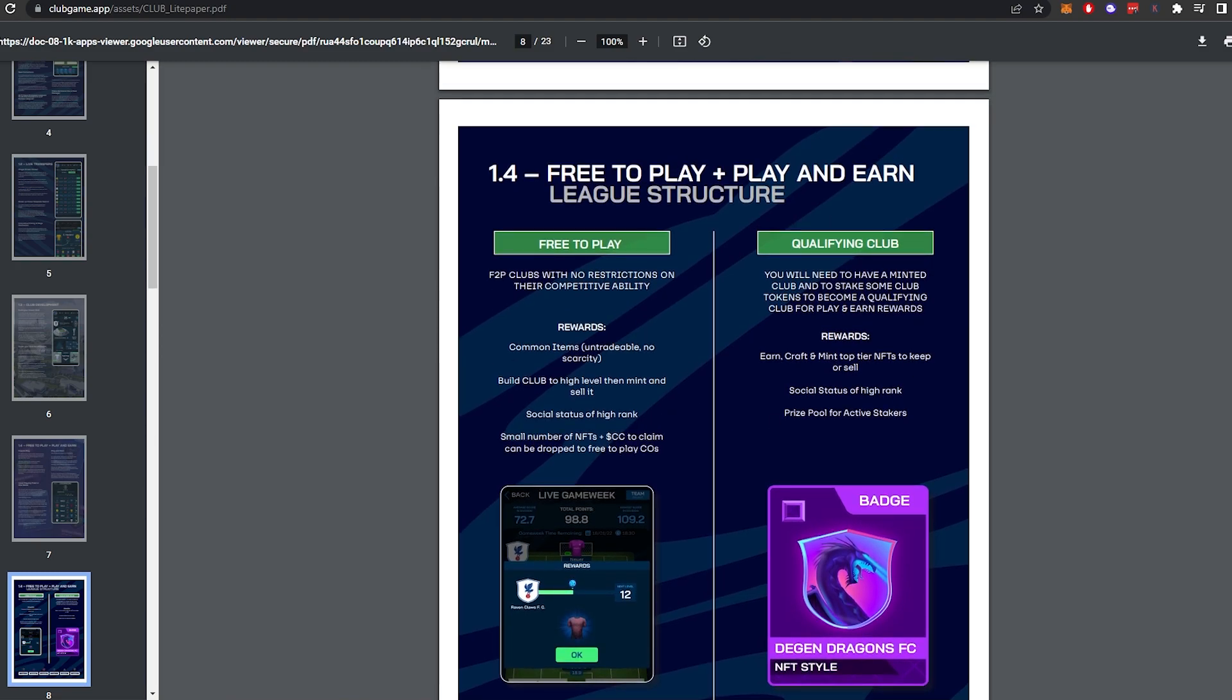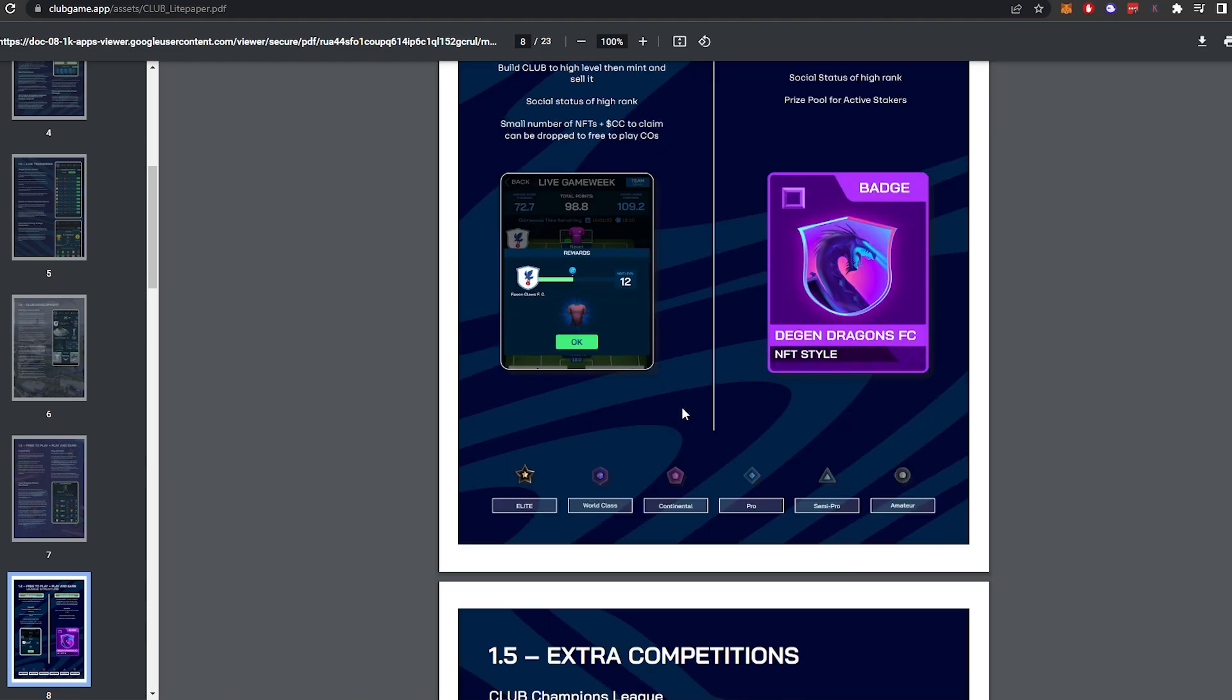So these are the qualifying clubs. So once you've got enough CC staked, then you become a qualifying club. You will need to have a minted club and to stake some club tokens to become a qualifying club for play-to-earn rewards. So earn, craft, mint top-tier NFTs to keep or sell, social status of high rank, prize pool for active stakers. Essentially, you can grind free-to-play to become a qualifying club to start getting the play-to-earn rewards. Now, I'm not entirely sure how long that's going to take, but I guarantee you, if you start early, then you're going to have a massive advantage.